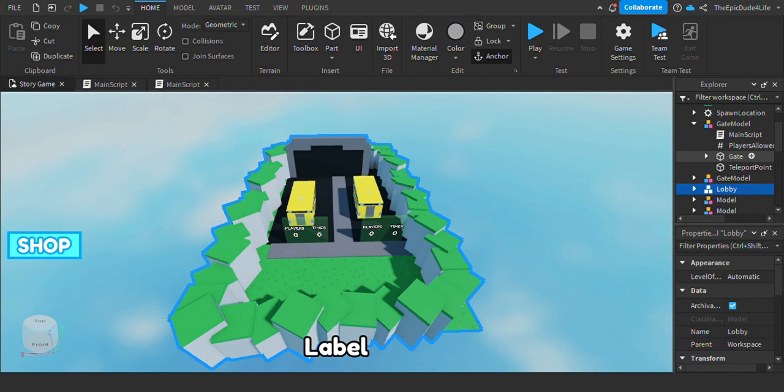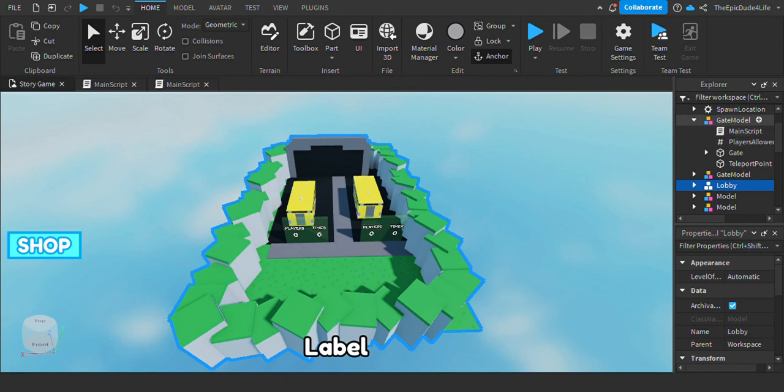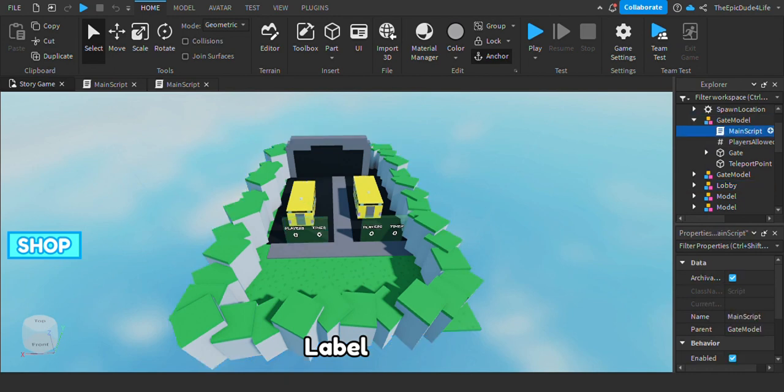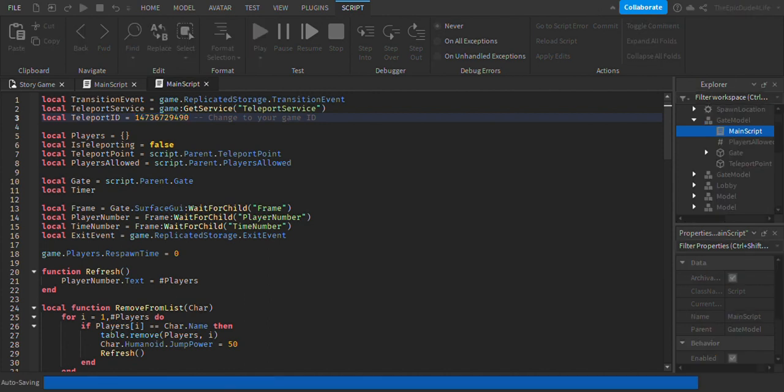You have to ungroup everything first. Once you do that, go to the gate models and then go to the main script. Once you do that, change this code right here into your own code.